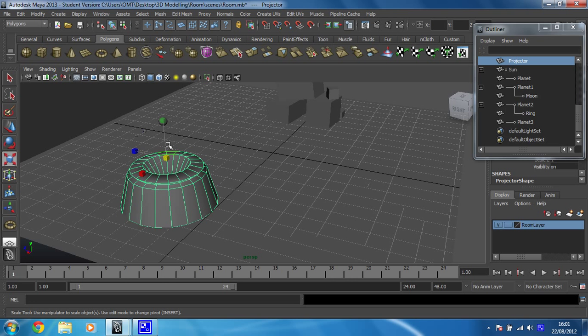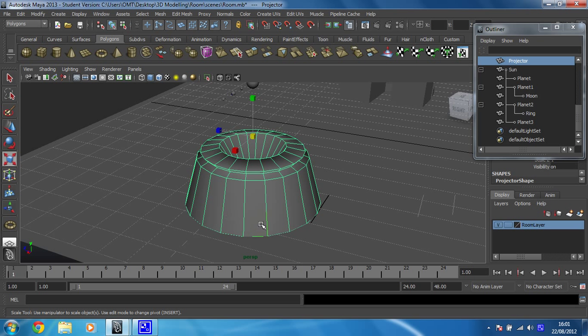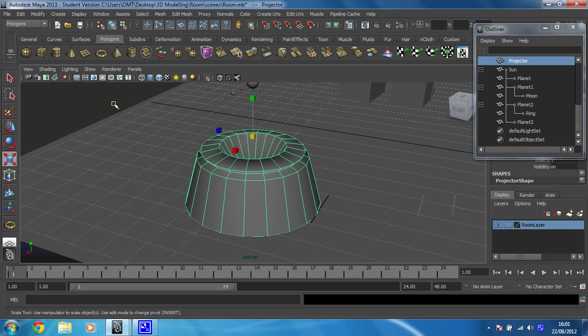So the first thing I'm going to do is just press F to frame that up, make sure it's in the middle of my view and then I have to open the hypershade which is where you make your materials in Maya.